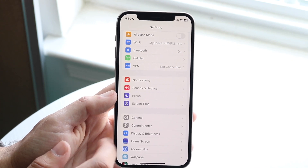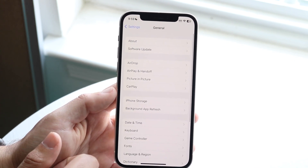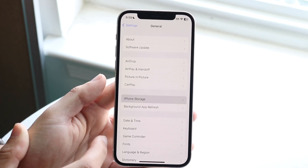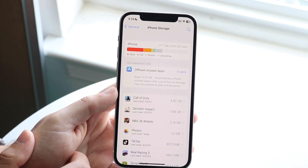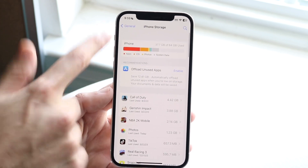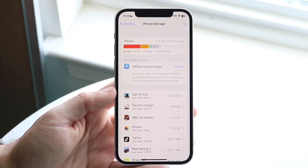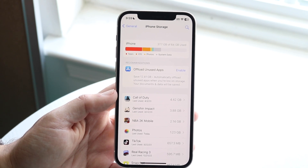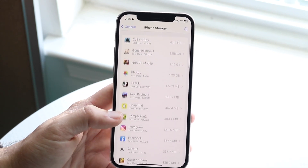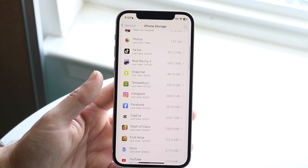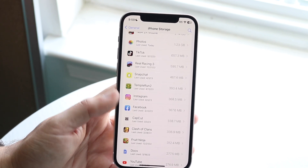Go to General Settings, then click on iPhone Storage. You want to see how much storage you have left. If you're running out of storage, you're going to have to delete some stuff and clear some things out on your device, because that's how you'll fix that specific issue.